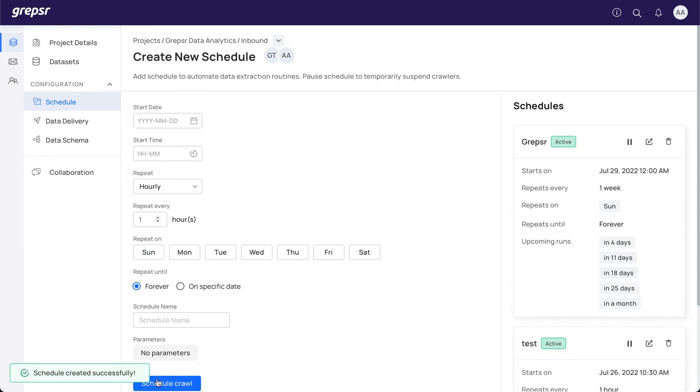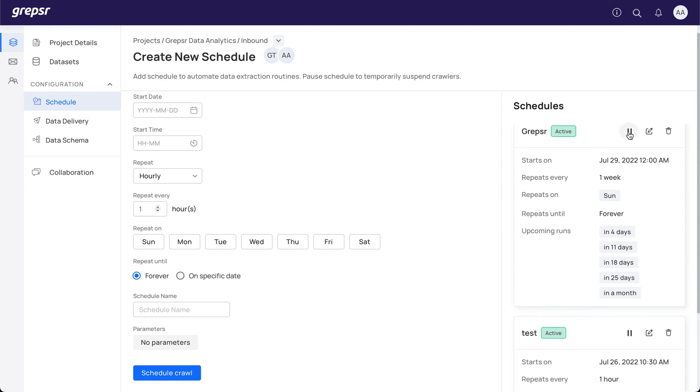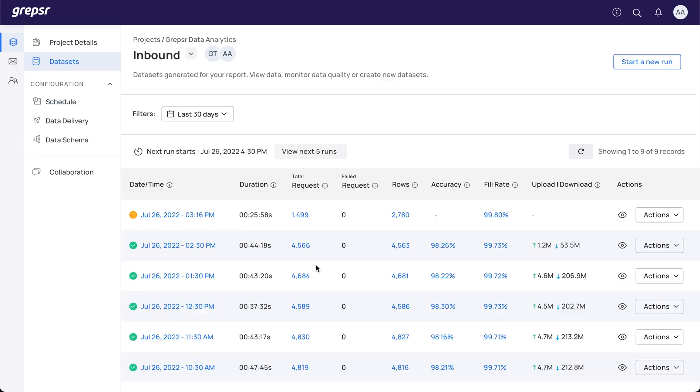You can find the existing schedules to your right. Each schedule can be edited, deleted, or paused as per your requirements.